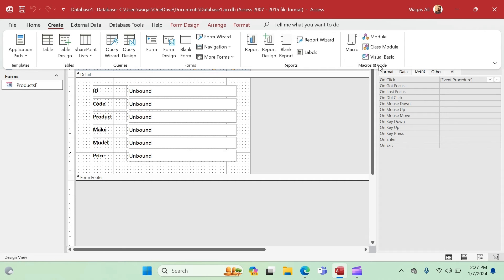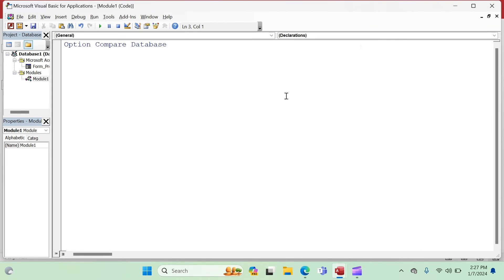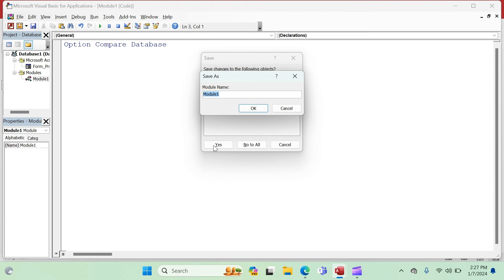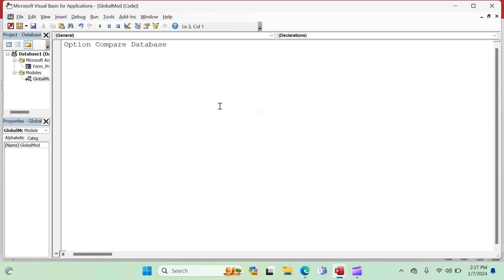To create a module, go to the Create tab, find the Macros and Code section, and click Module. It opens like a normal VBA editor. Save it with Ctrl+S. Name it 'GlobalMod' — 'mod' is short for module, and GlobalMod is the module where we can store a lot of code. Click OK and the module is created.